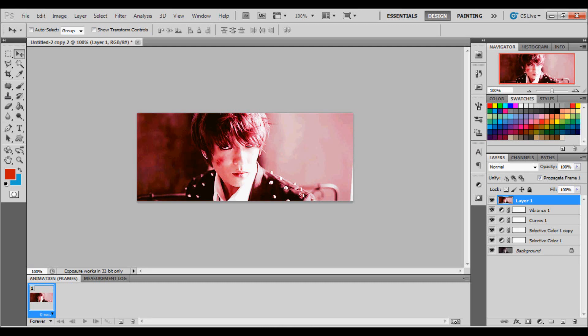Hey guys, this is Evelyn and today we are going to be doing a tutorial on how to crop a GIF and add coloring to it.